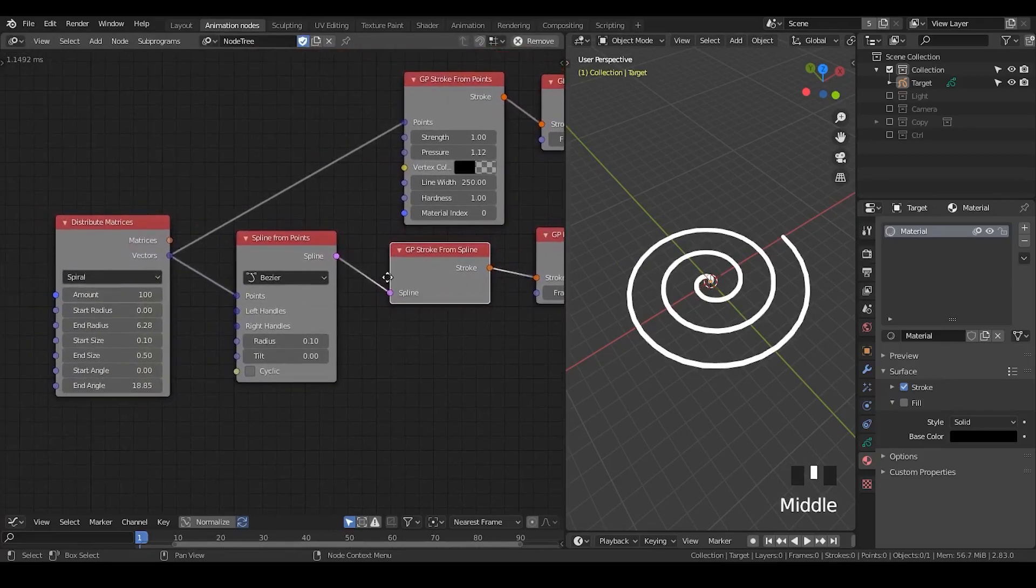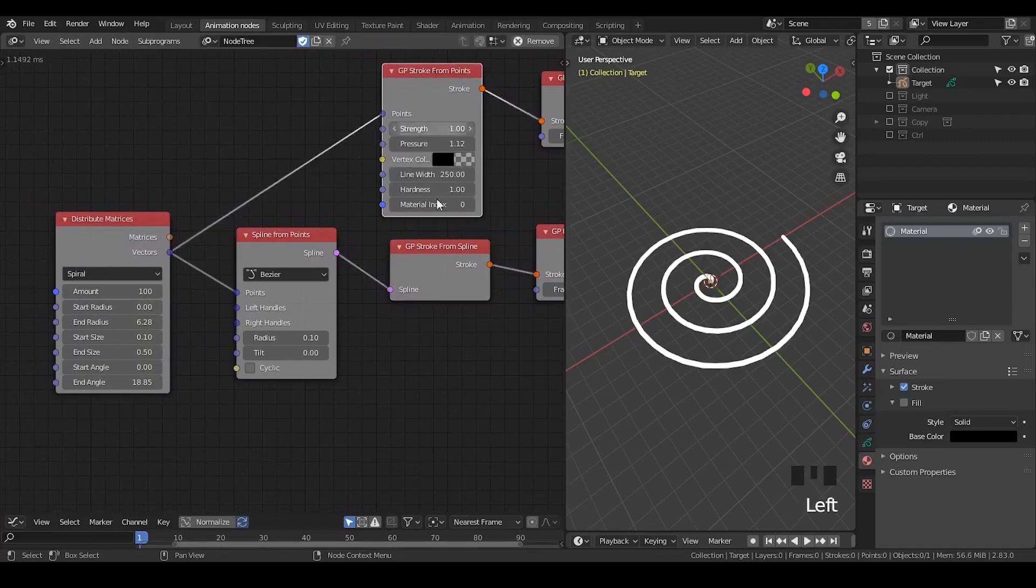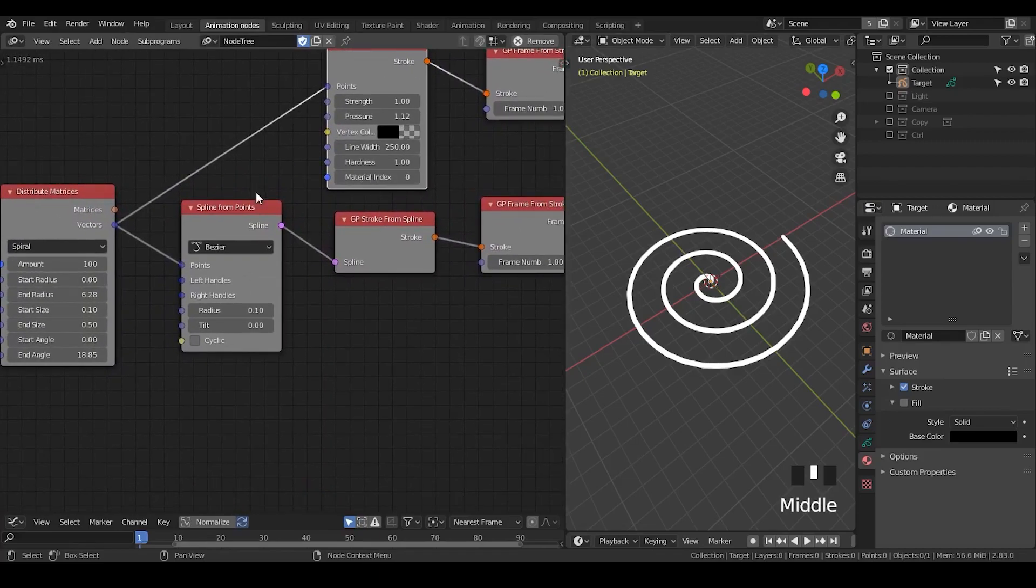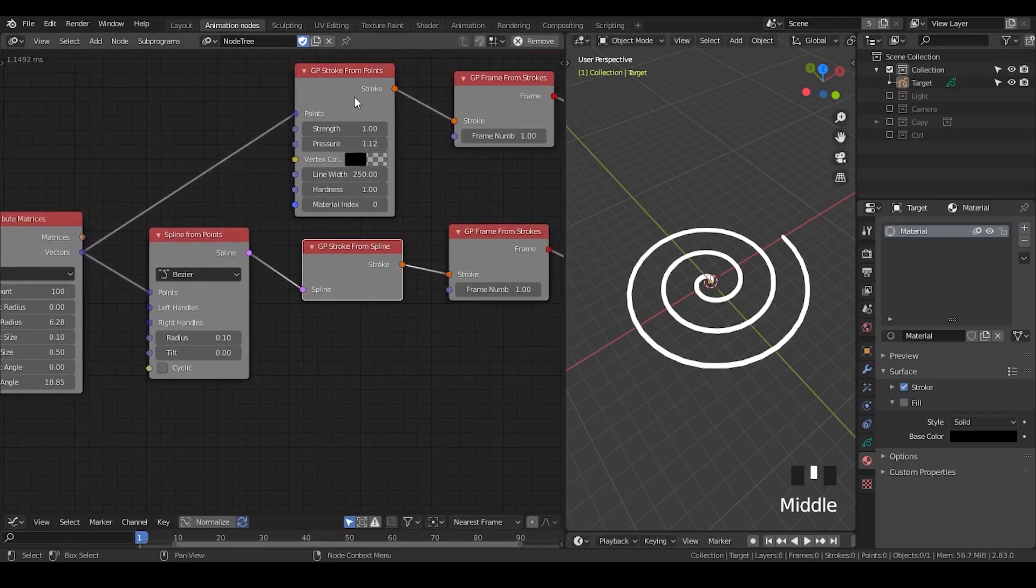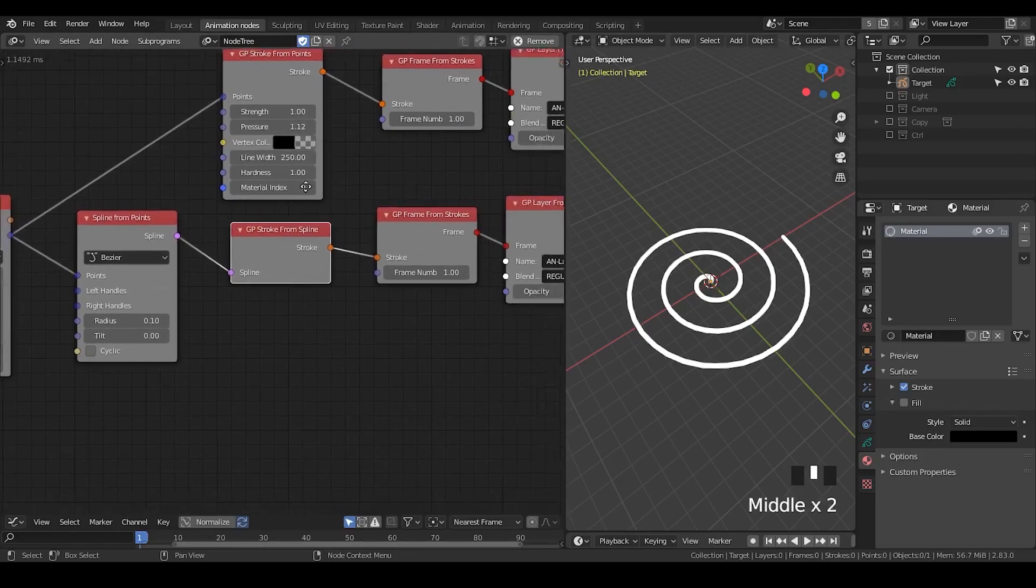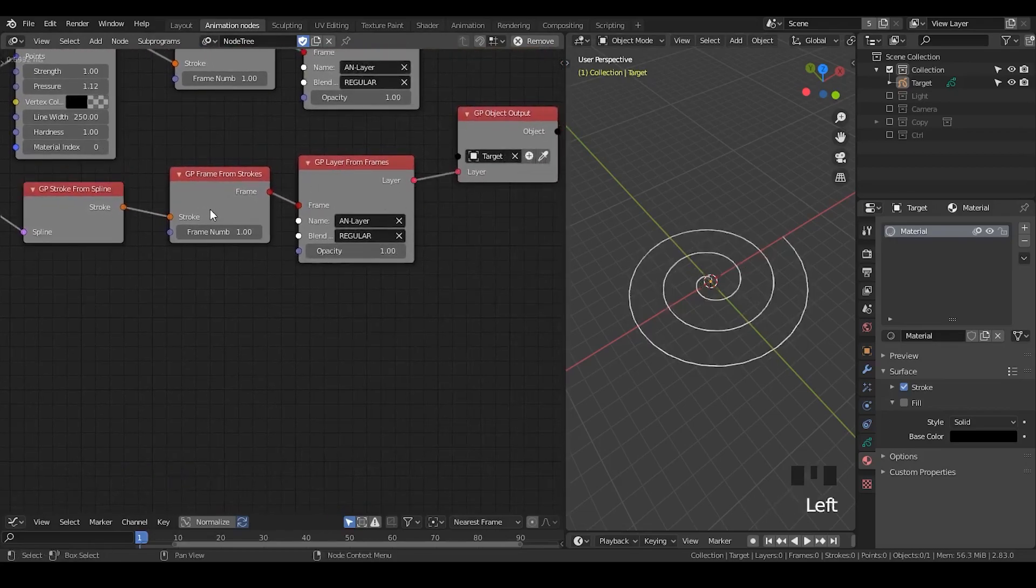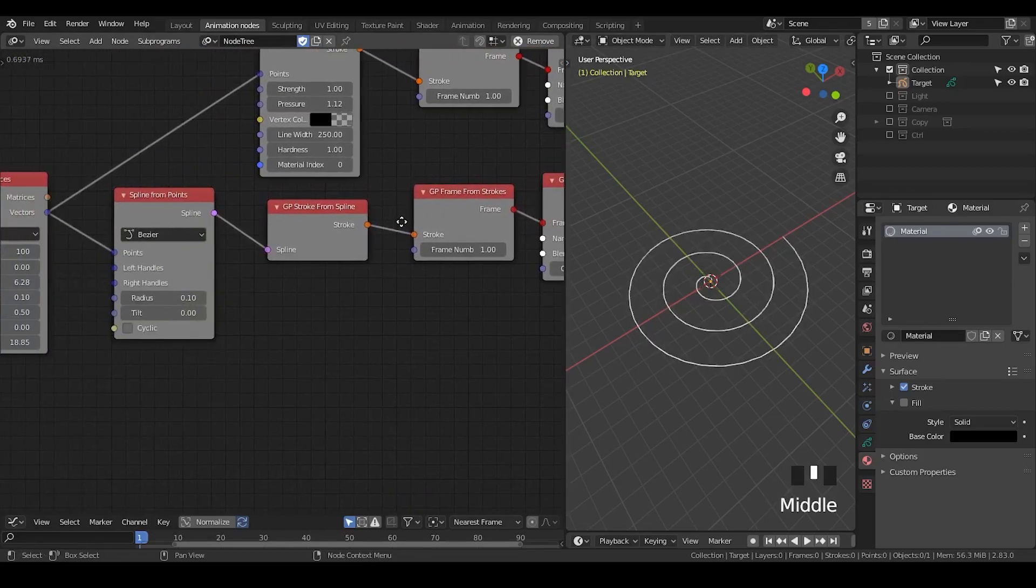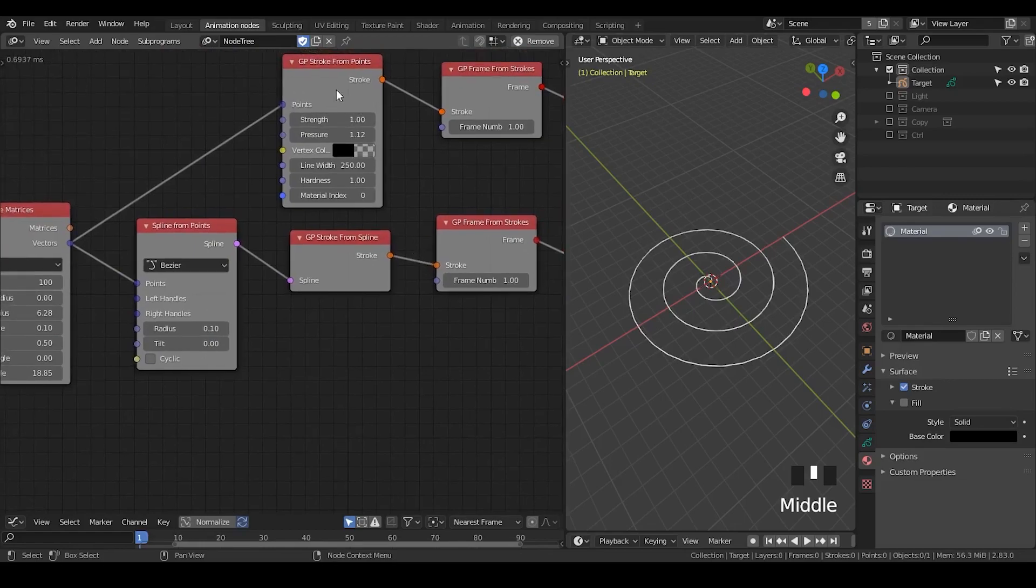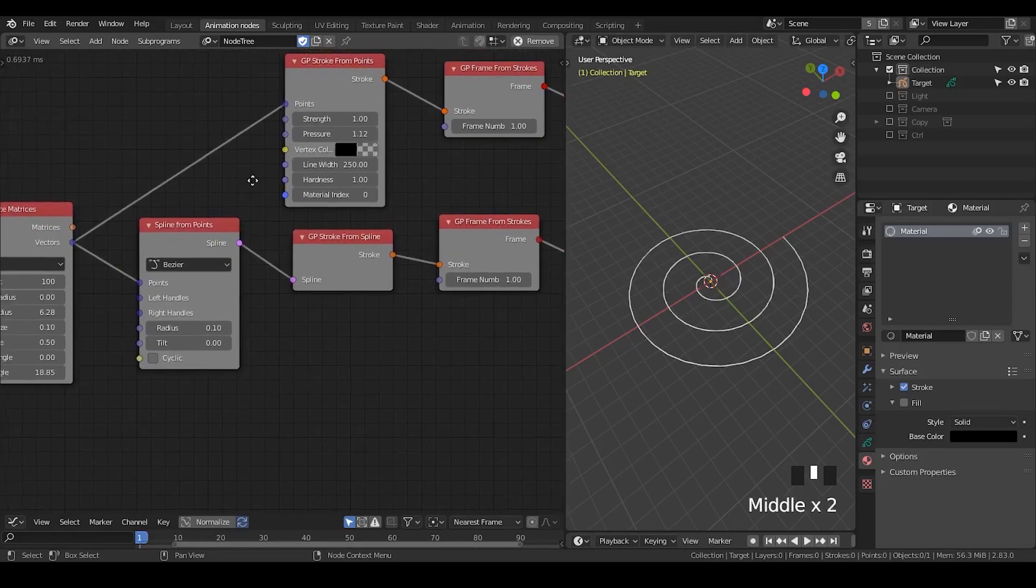But I want you to realize. What's the relationship between the spline and grease pencil? So, I just showed you how to actually control the grease pencil stroke and so on.